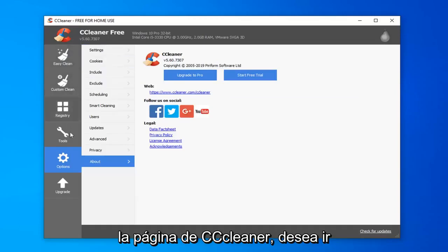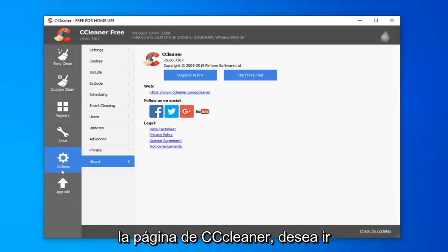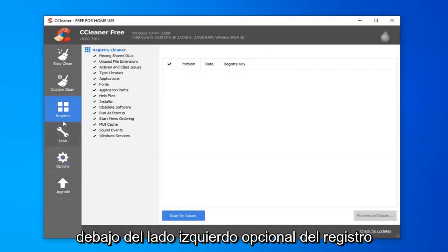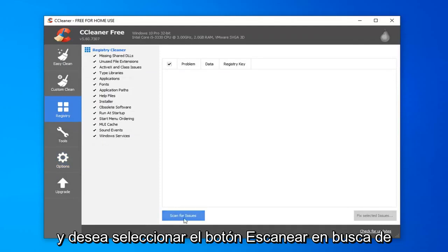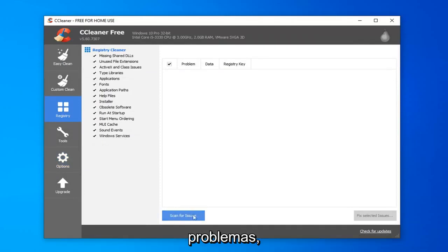Once you're on the CCleaner page, you want to go underneath the registry on the left side and select the scan for issues button.